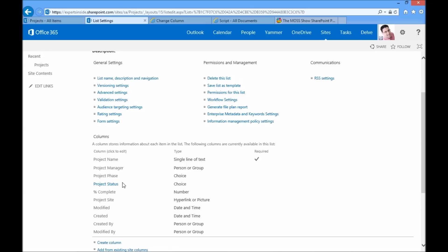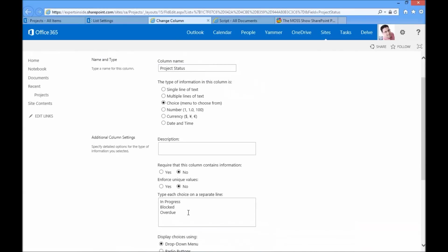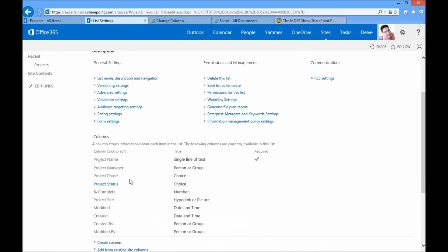Then I've added two particular columns that I want to change the rendering of and make them a little bit fancier. The first is a project status, just a choice column with three available choices: in progress, blocked, and overdue. Based on any of these I'd like to show a red amber green or RAG indicator. In this case it's red yellow green, but essentially exactly the same idea. Then I've added the standard out-of-box percent complete column. We can use those two columns and represent them a little bit differently.